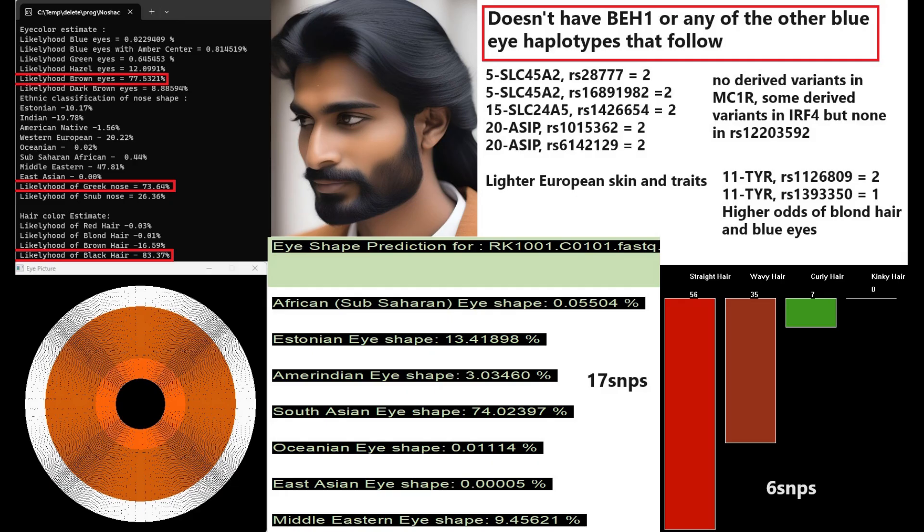Moving on to appearance, this is what he looked like. My nose shape tool is predicting him to have brown color eyes, Greek-shaped nose, and black hair. My eye shape predictor tool is actually predicting him to have South Asian eye shape, and for my hair shape predictor tool, that's predicting him to have straight hair. So the way I depicted him in the image is kind of how I think he looked like.